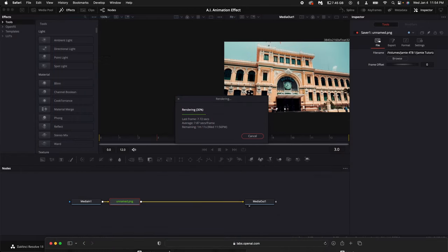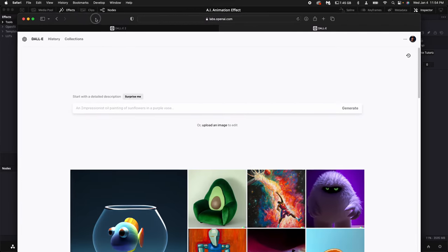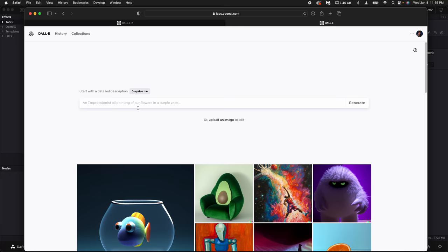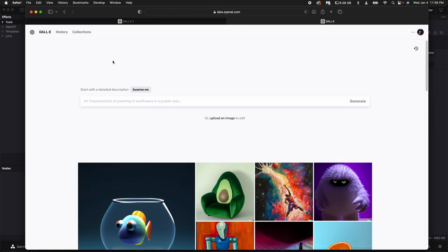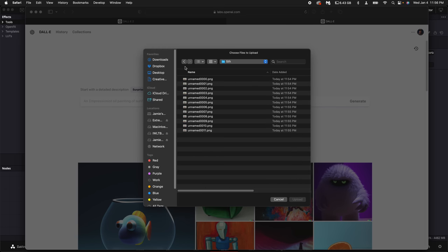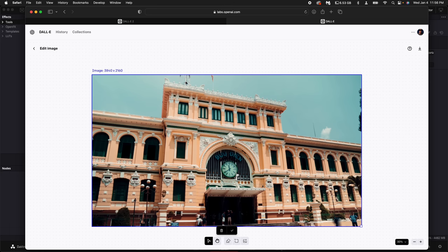While that's rendering go ahead and click on the link down in the description for DALI. You'll need to make a free account and then once you do that on the DALI website, select upload an image. Go to the folder where you saved all the PNG files and select the first one. Then select upload and skip the cropping.